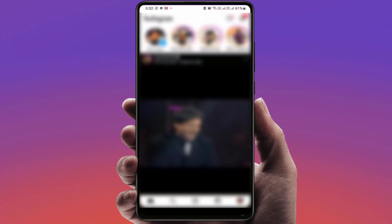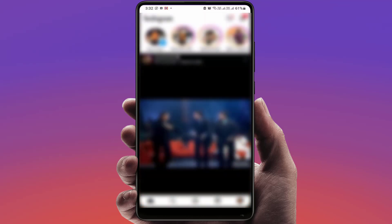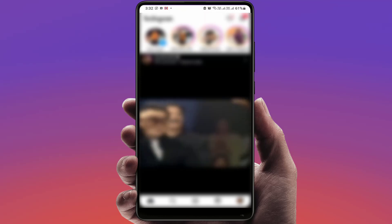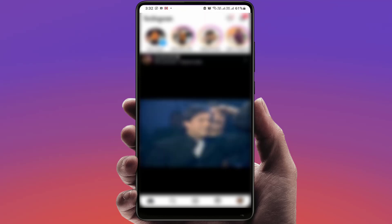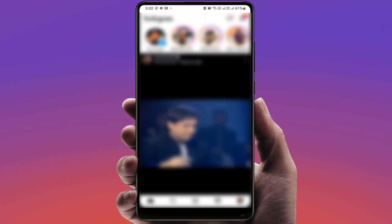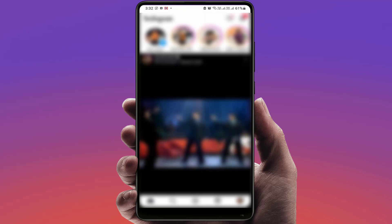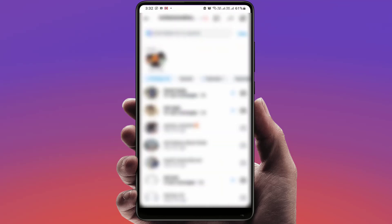Hello guys, hope you all are doing well. Today I'm back with one of the most interesting videos. In this tutorial, we will learn how to change the double tap message reaction on your Instagram.